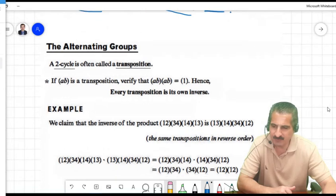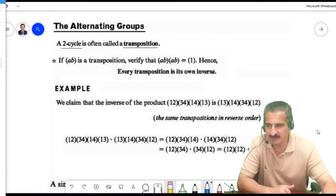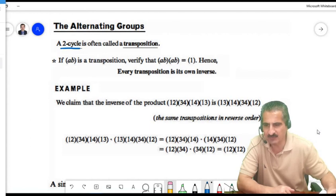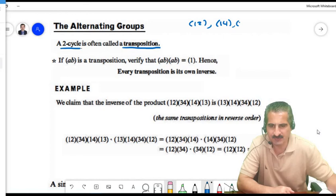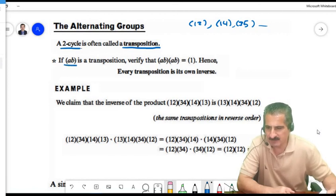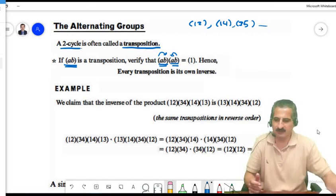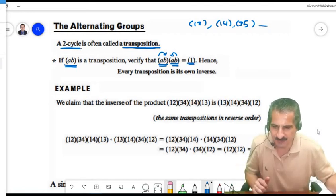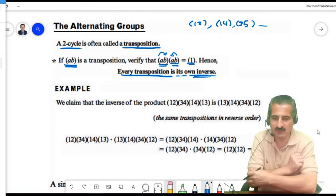Now for alternating groups. A cycle of length 2 is called a transposition, such as (1,2), (1,4), or (3,5). If you multiply a transposition (a,b) with itself: a goes to b then b goes to a, so a returns to a; and b returns to b. So every transposition is its own inverse — it has order 2.